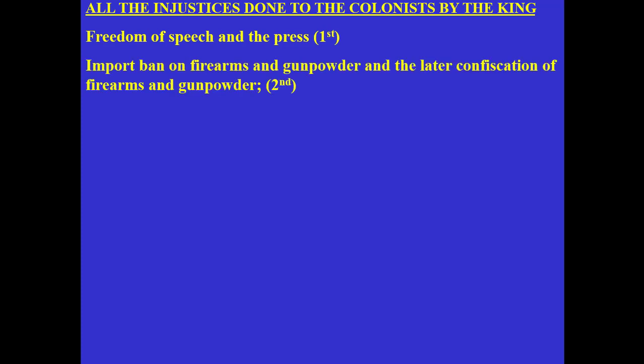Another major complaint was the colonists' right to own guns, firearms, and gunpowder without having them confiscated by the British king. This is where you hear about the attack on Lexington and Concord — British troops went there because they knew there was a stash of weapons and ammunition, and they wanted to confiscate those warehouses. The national government had the ability to take away firearms and gunpowder during the colonial period.